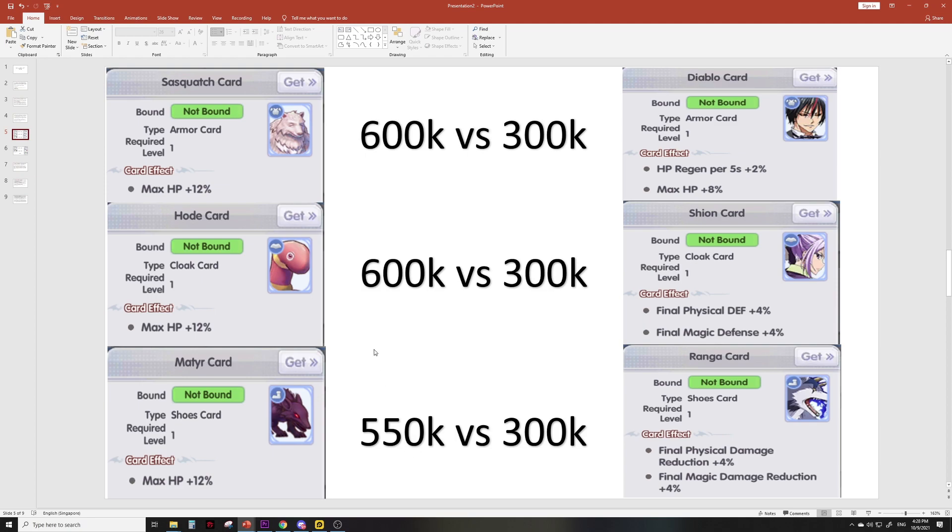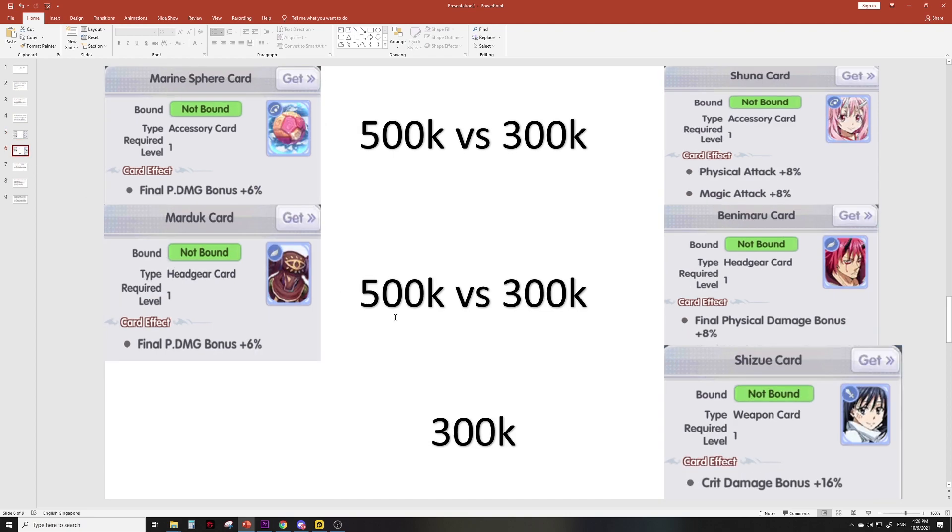I personally have no idea whether defense or damage reduction is as good as max HP. I cannot give you a quantifiable conclusion, but this is literally the comparison between stats and value. Now let's look at the attack cards. Wow, this one is insane. The Marine Sphere card is one of the most expensive accessory cards—it's basically 6% final damage bonus for 500k in my server.